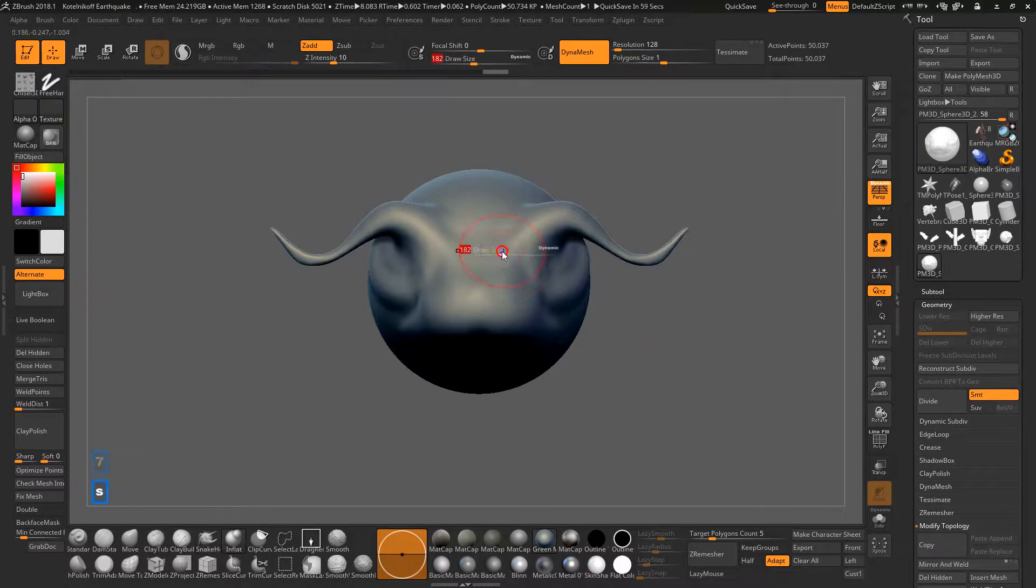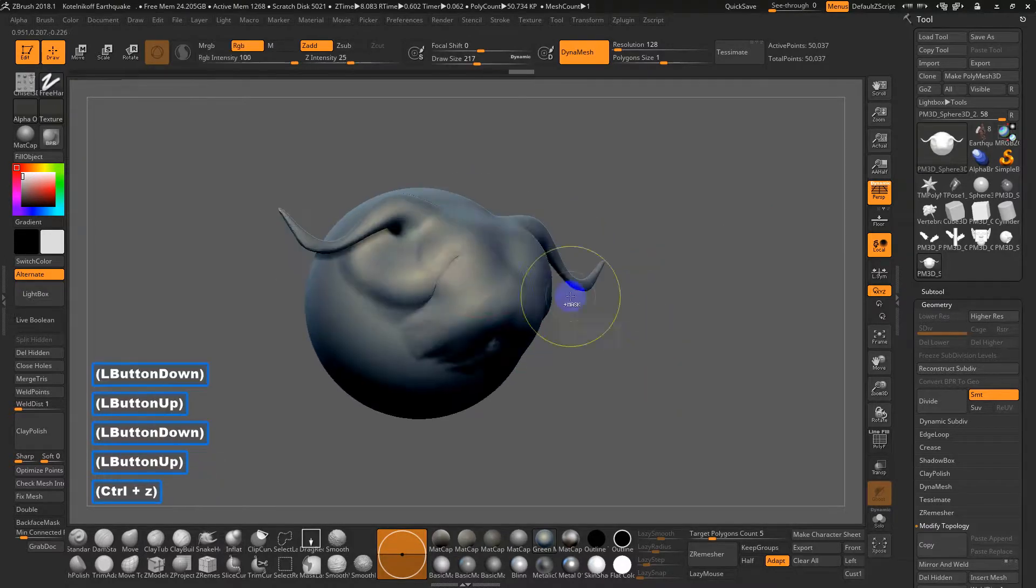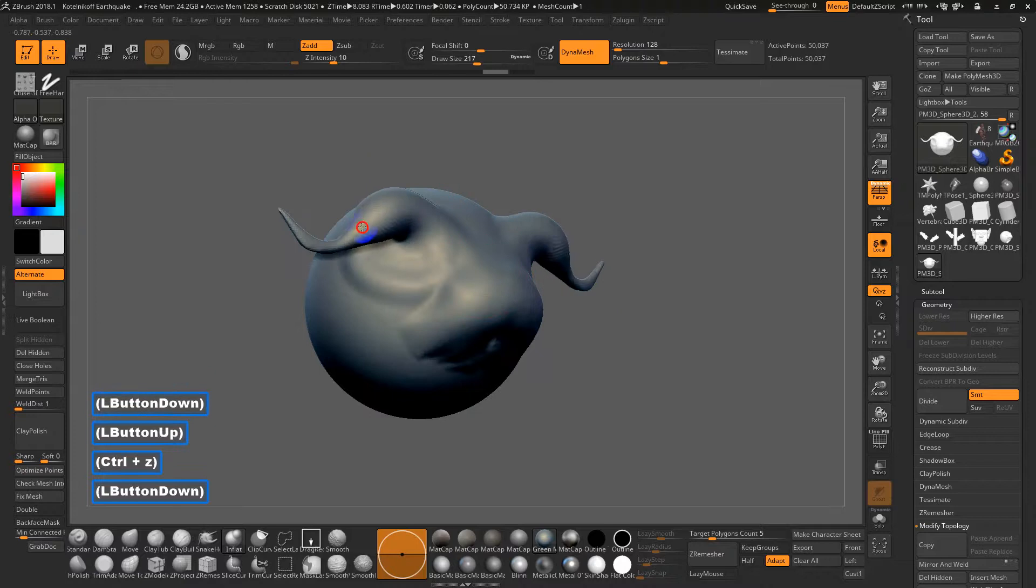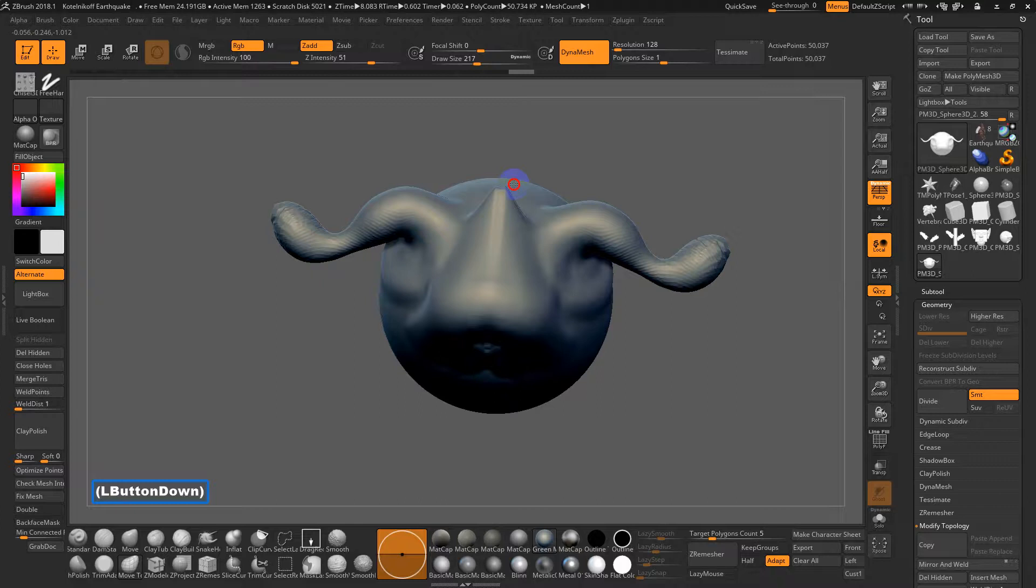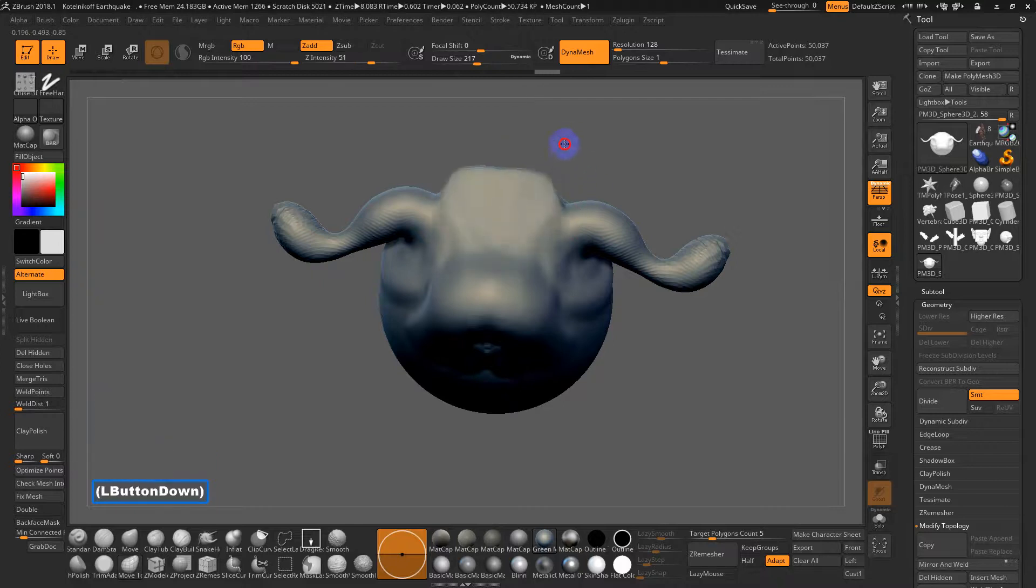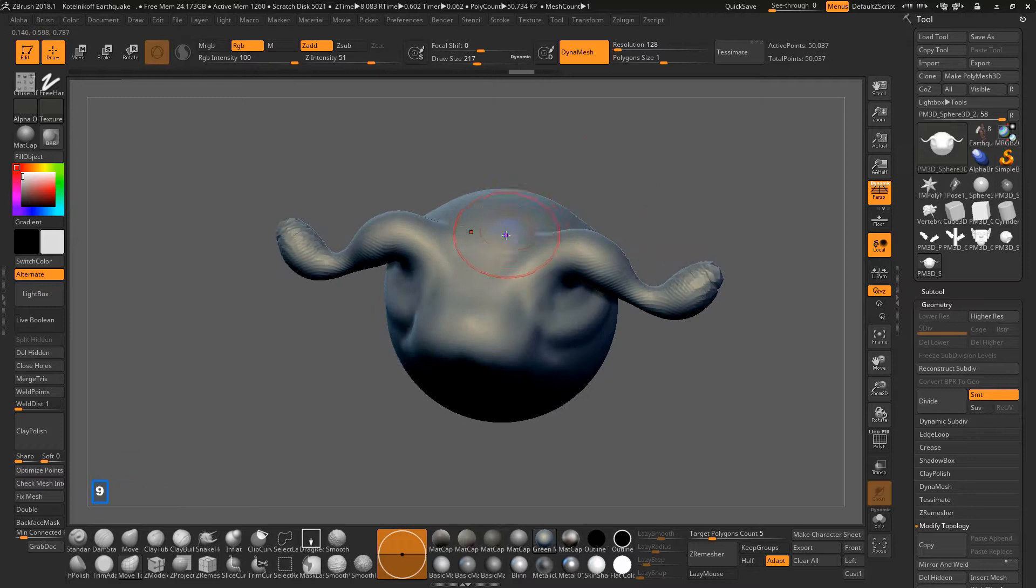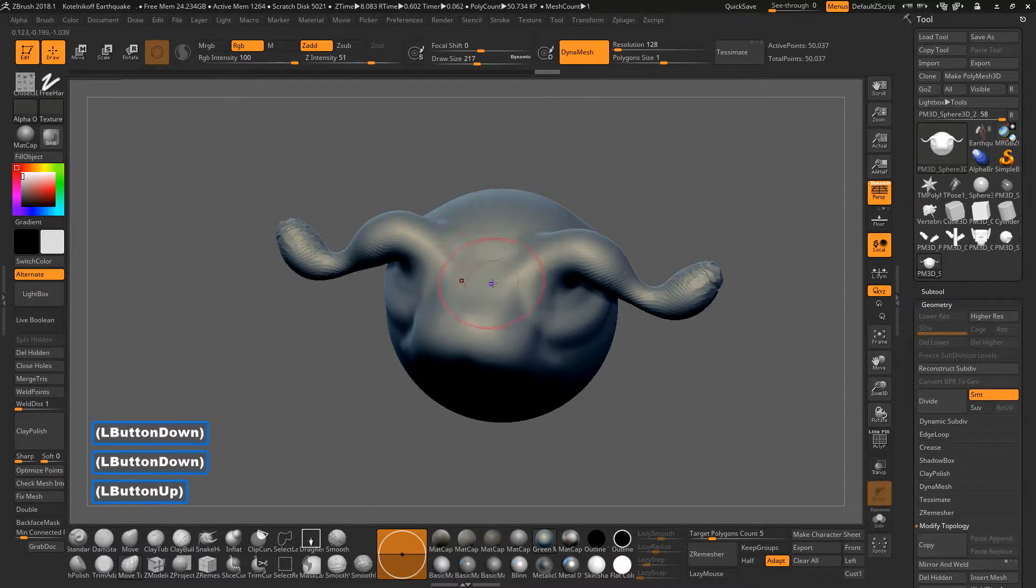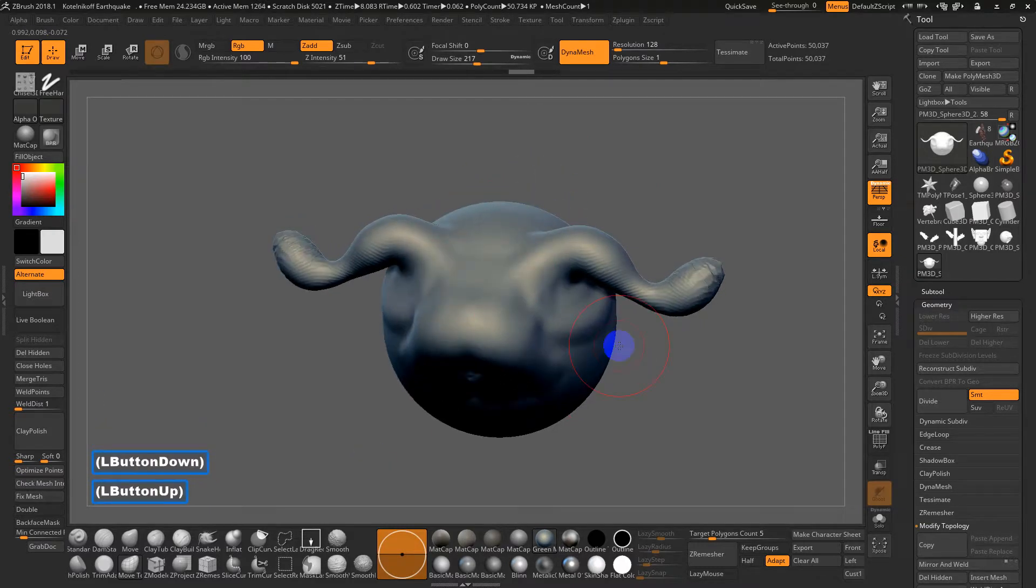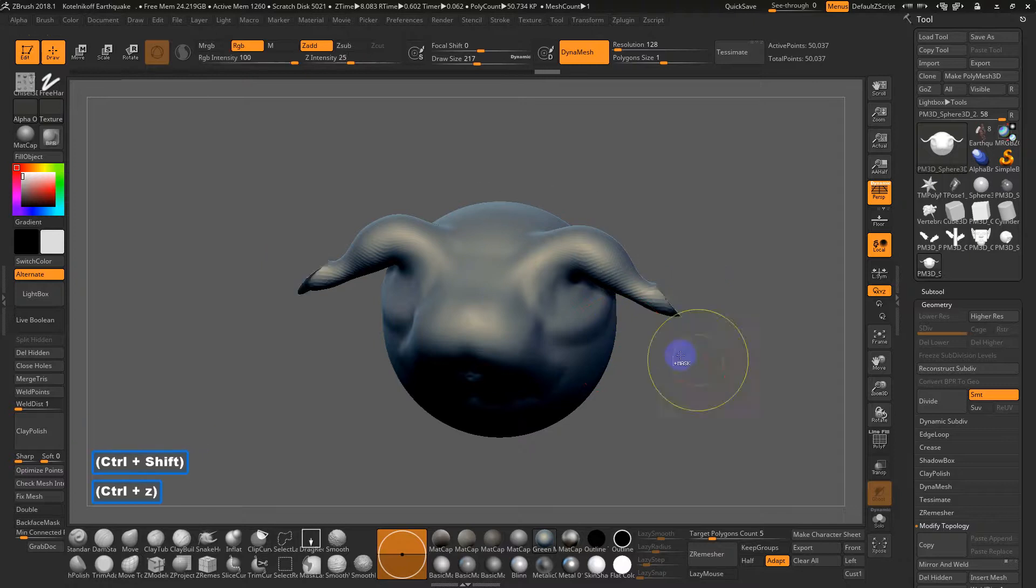Seven I have mapped to inflate. So that kind of bulges or thickens things up a bit. Eight is, I forget what eight is moved to, actually. It looks like it's kind of the move brush again. Nine I have mapped to, again, I think some of these shortcuts are broken. But by default, control, I'll show you this. Control click and drag.